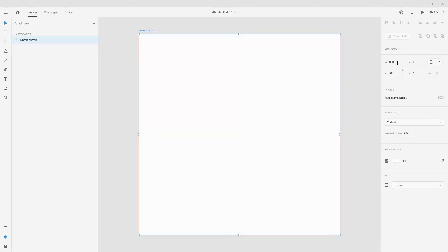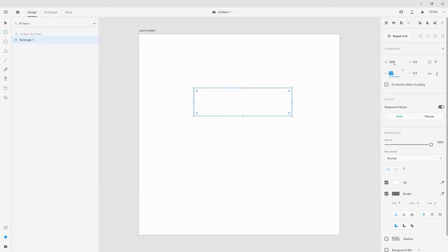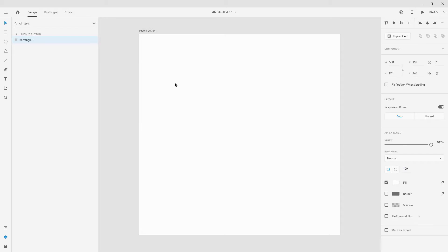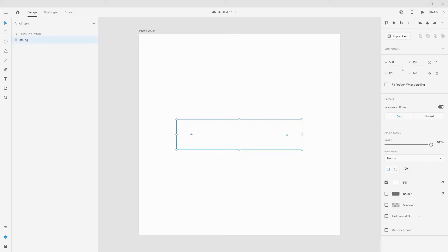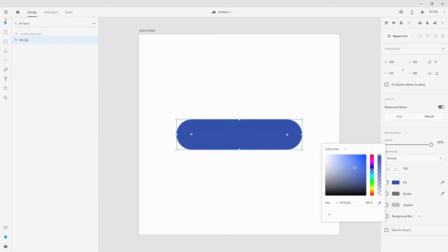To get started, we are going to create an artboard of 800x800 — you can obviously integrate this into your own project, I just want to show you on this particular size. I'm going to start with the rectangle tool, draw a nice big rectangle, and use the dimensions of 500x120. I'm going to position it in the center of my artboard, introduce a corner radius of 100, remove the border, call this 'btnbg', and for the color use a nice blue — 3152AC — and you can see a nice blue color.